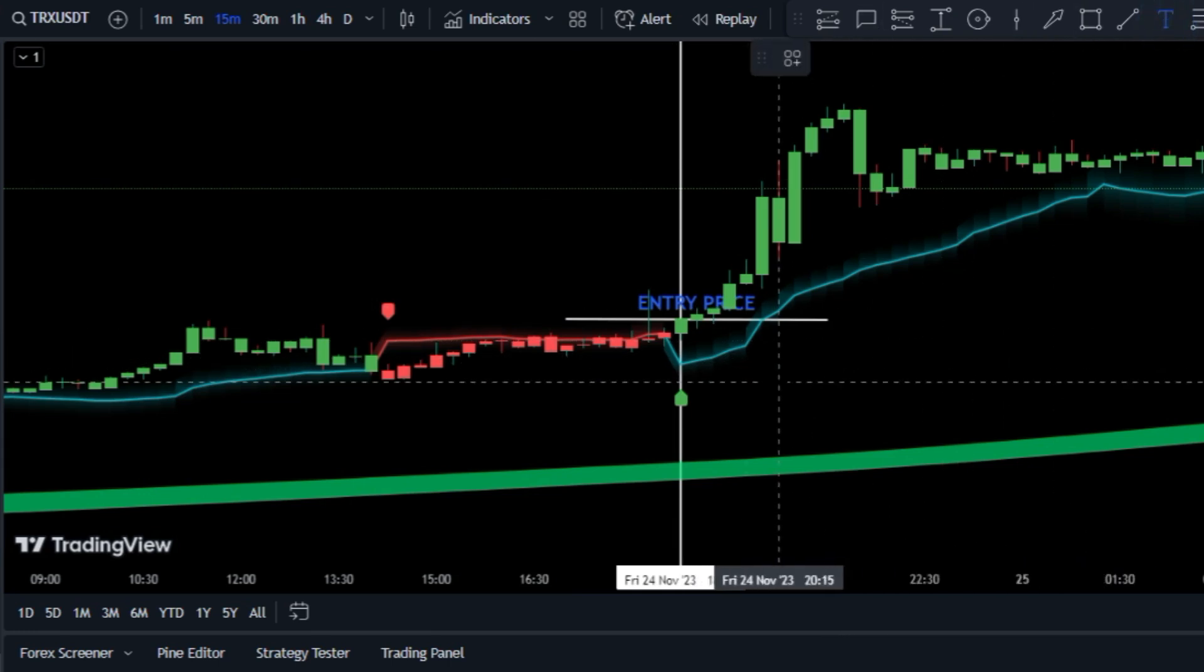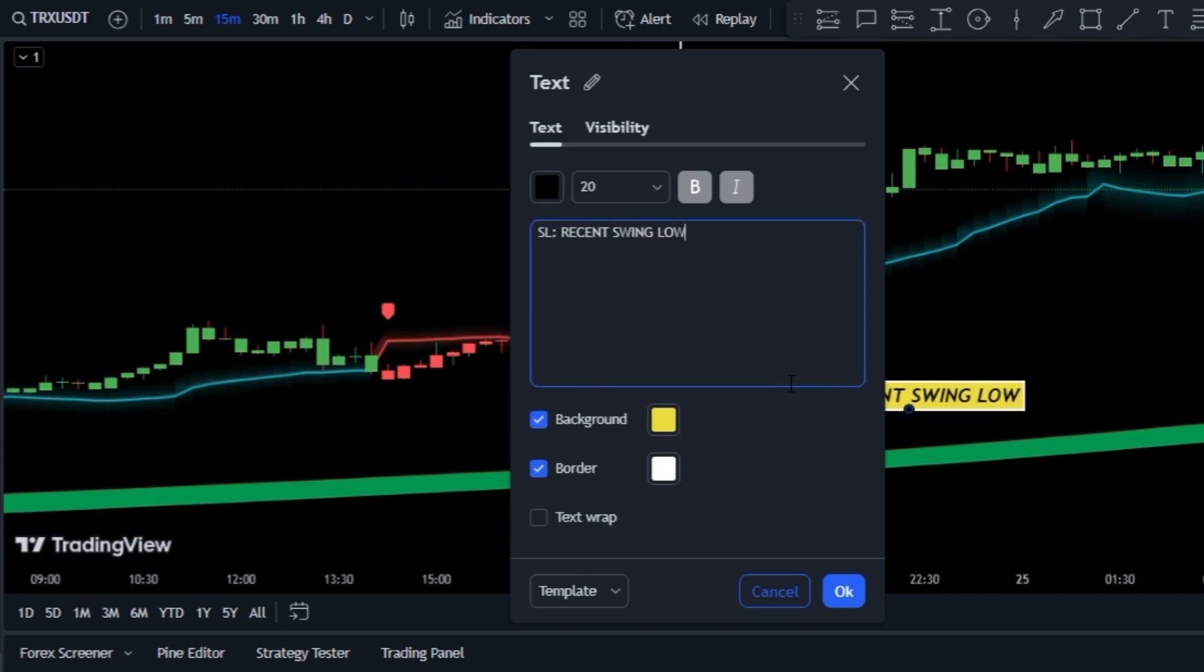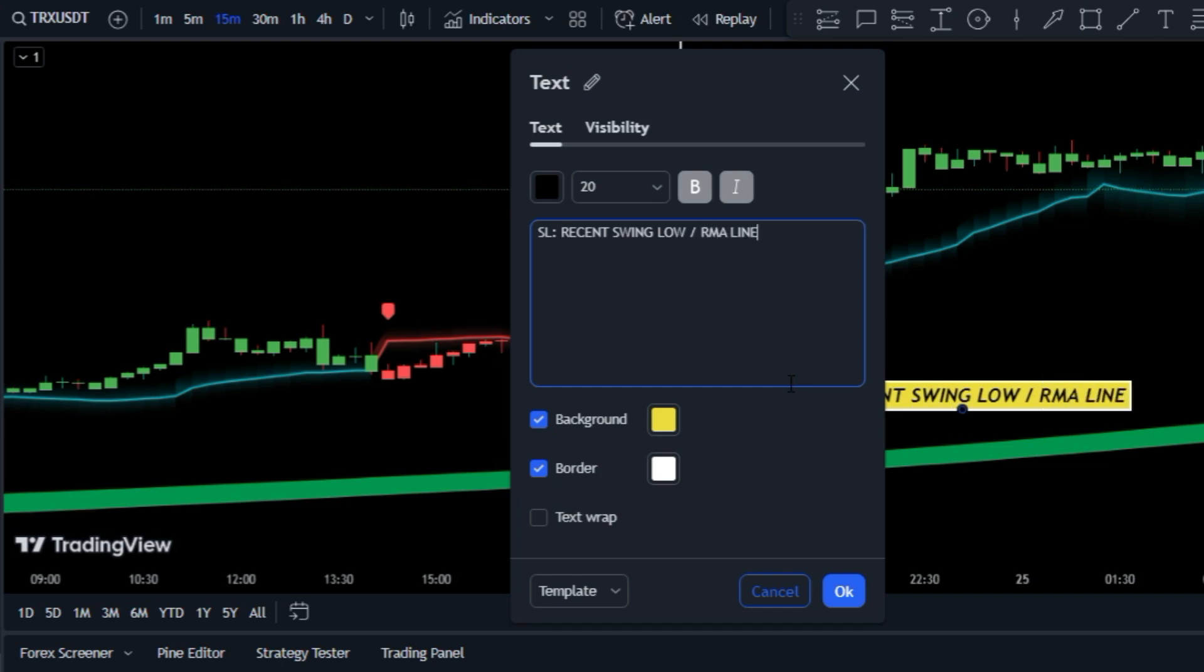After you've placed the order, it's important to set a stop loss to limit any losses. You've got three options for this: the recent swing low, the RMI line, and the green band. Depending on what the market's doing, you can set your stop loss below one of these areas.